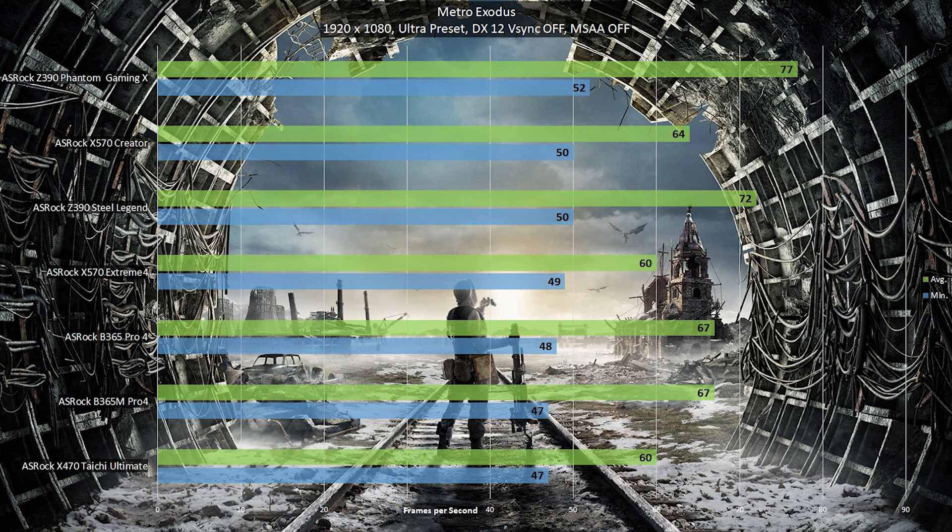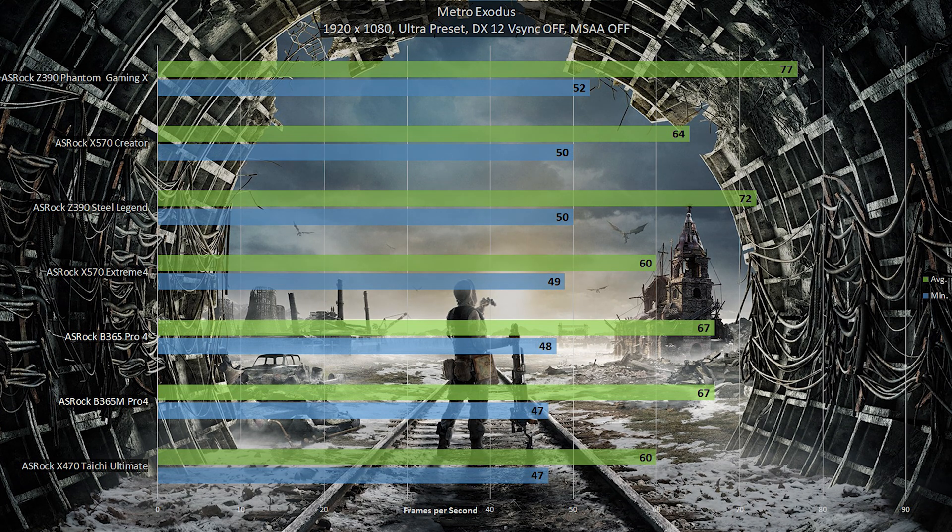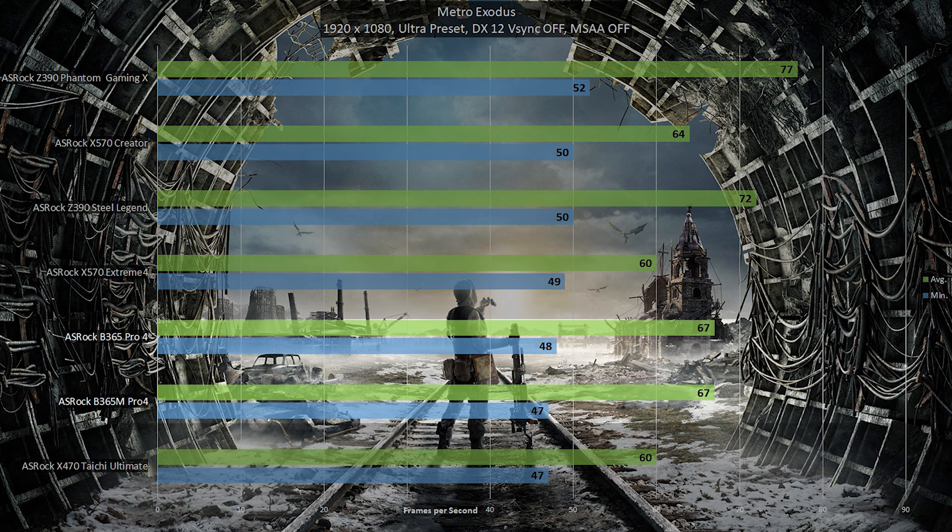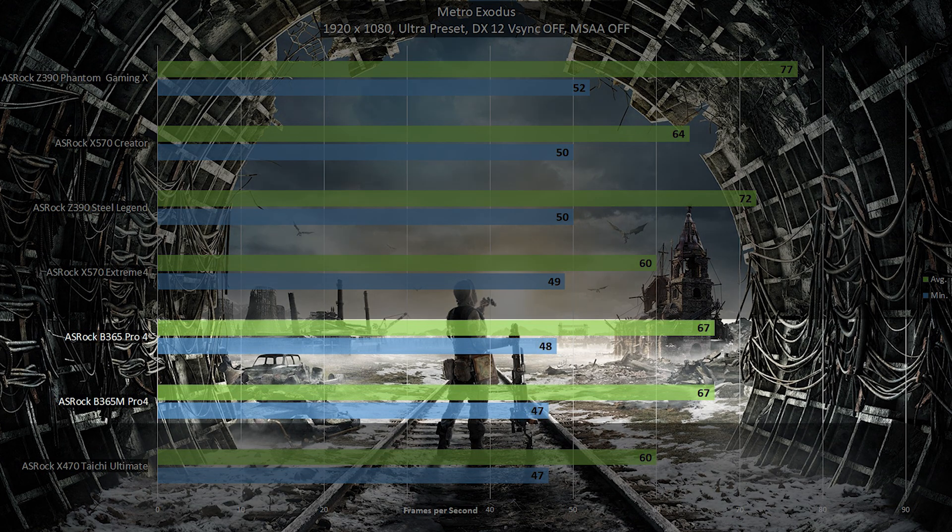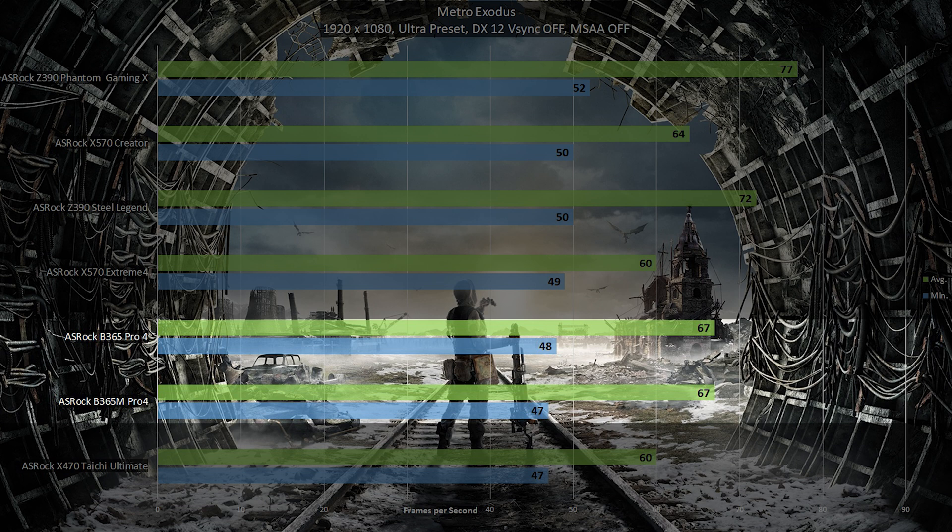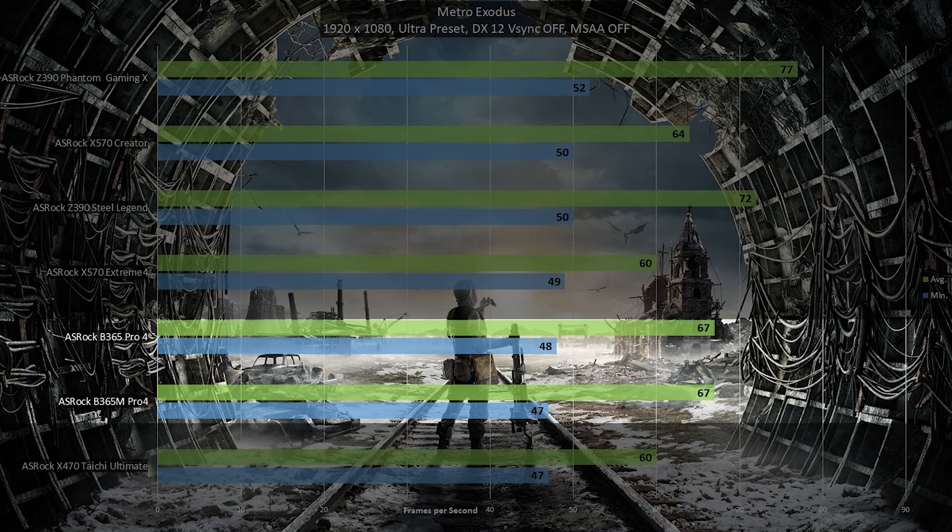The third game is Metro Exodus, running at 1080p with the Ultra preset selected for all graphical settings and is also running in DirectX 12 mode, with vertical synchronization disabled. In this game, the little motherboard reached an average frame rate of 67 frames per second, with a minimum frame rate of 47 frames per second. Overall, quite an enjoyable experience.